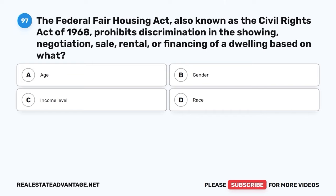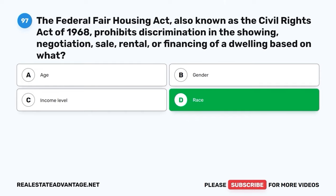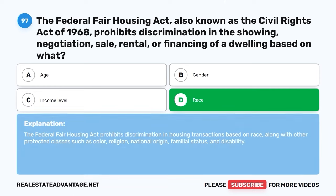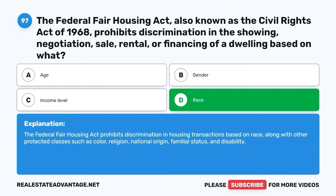Question 97. The Federal Fair Housing Act, also known as the Civil Rights Act of 1968, prohibits discrimination in the showing, negotiation, sale, rental, or financing of a dwelling based on what? A. Age. B. Gender. C. Income level. D. Race. The correct answer is D: Race. The Federal Fair Housing Act prohibits discrimination in housing transactions based on race, along with other protected classes such as color, religion, national origin, familial status, and disability.